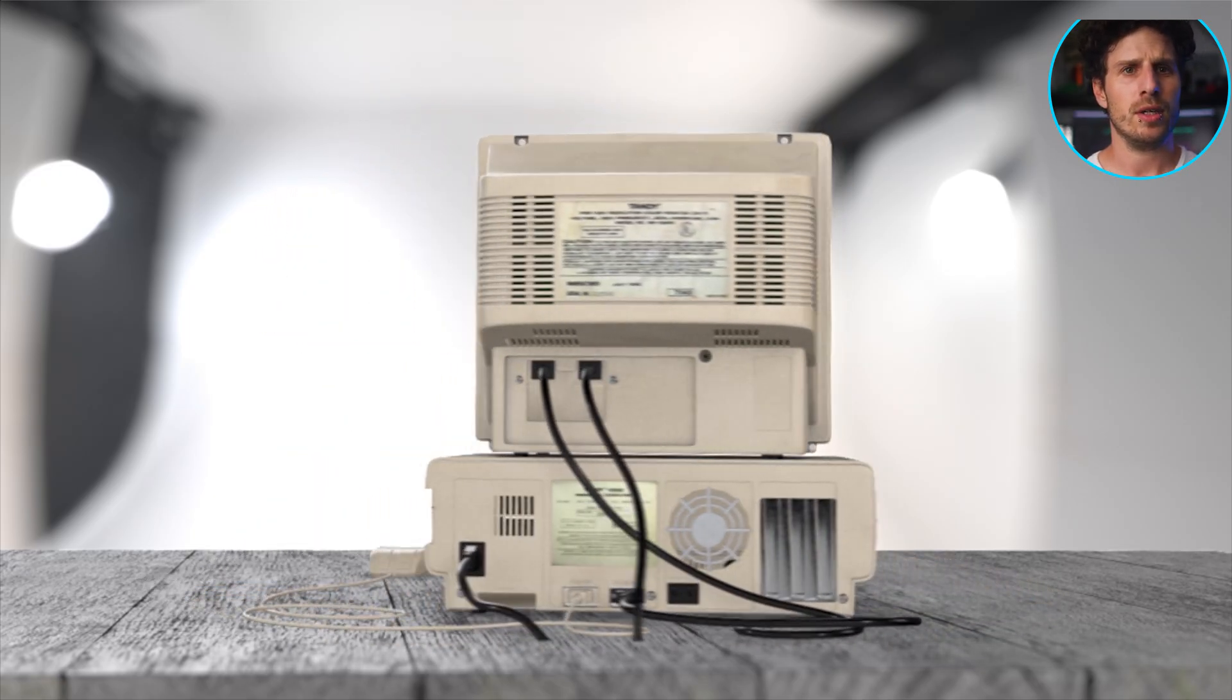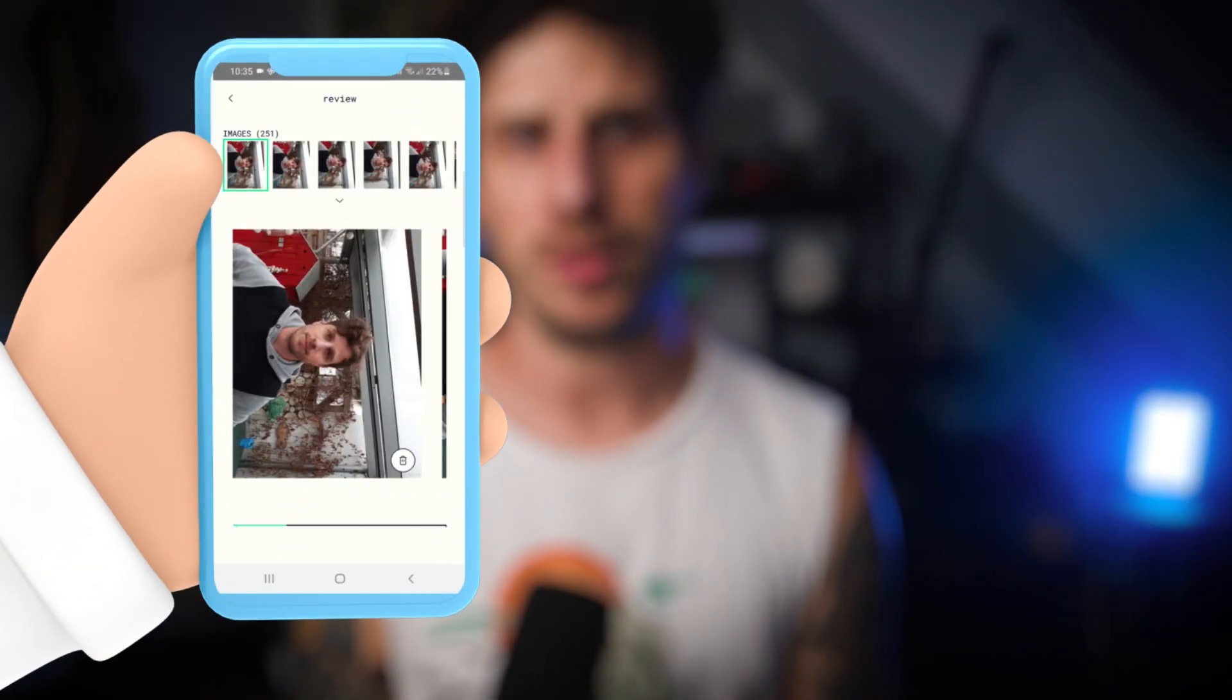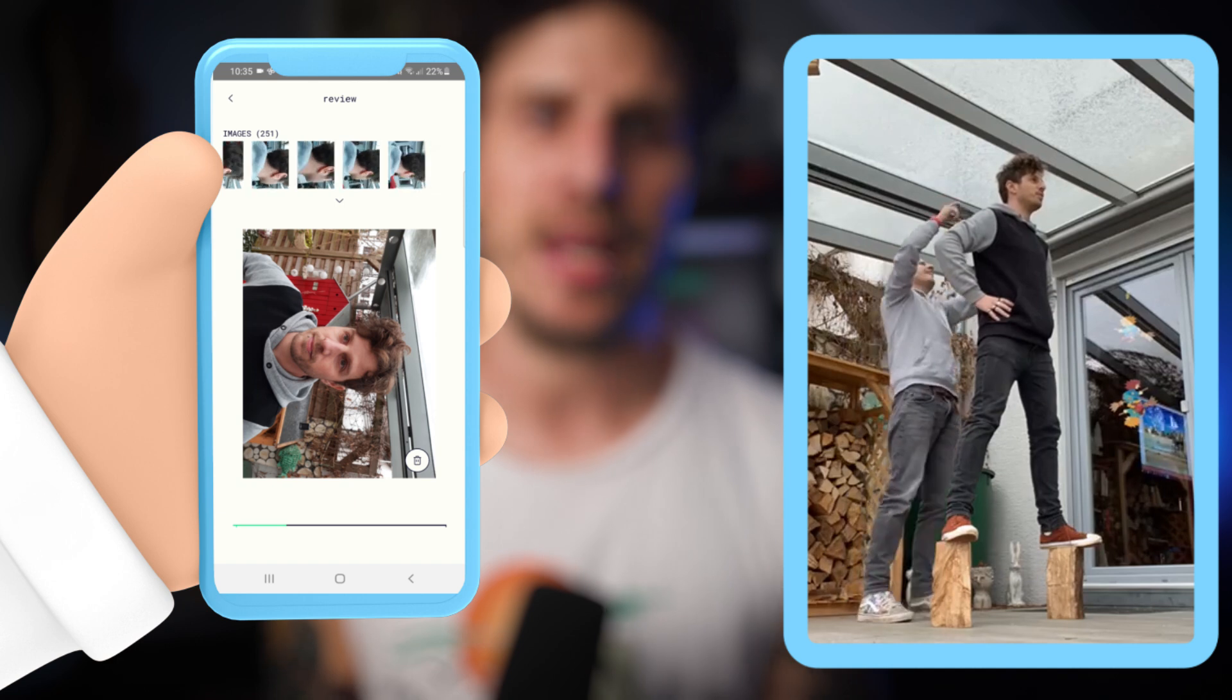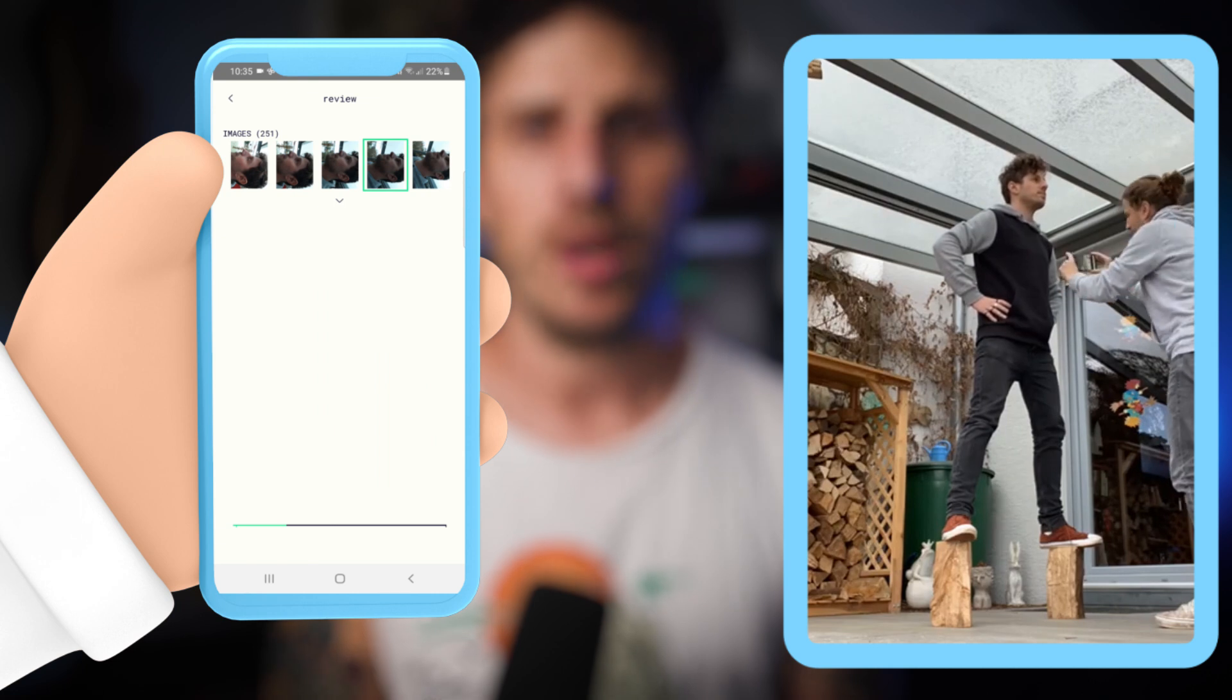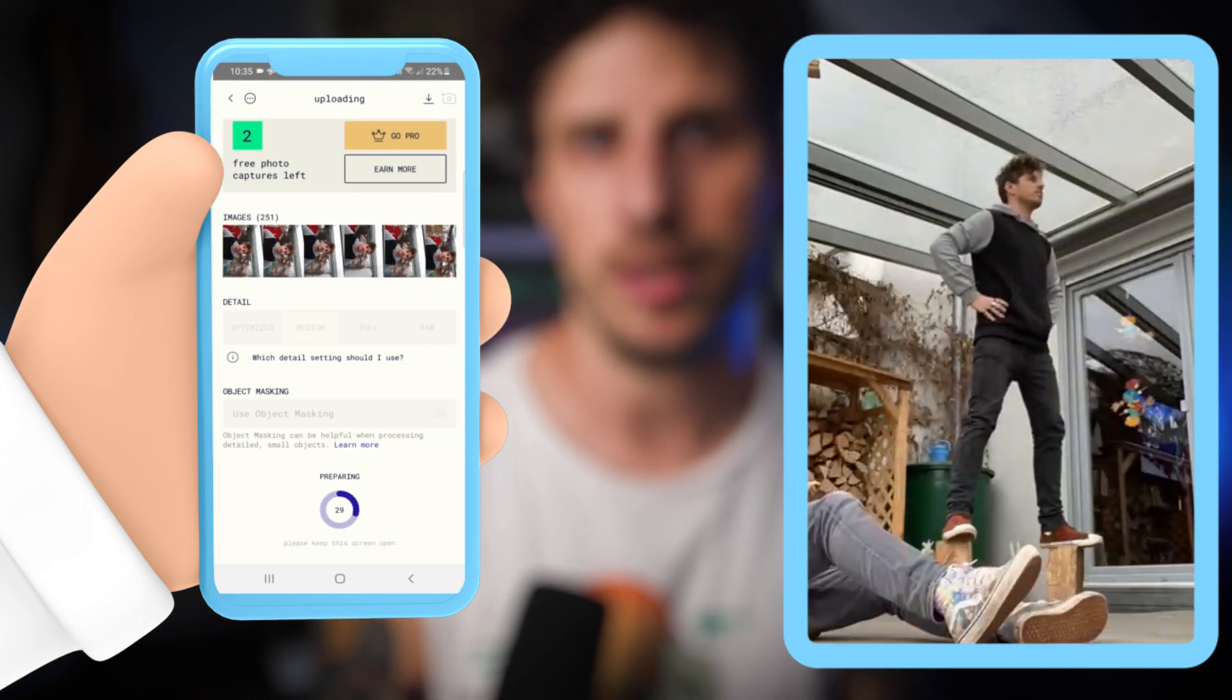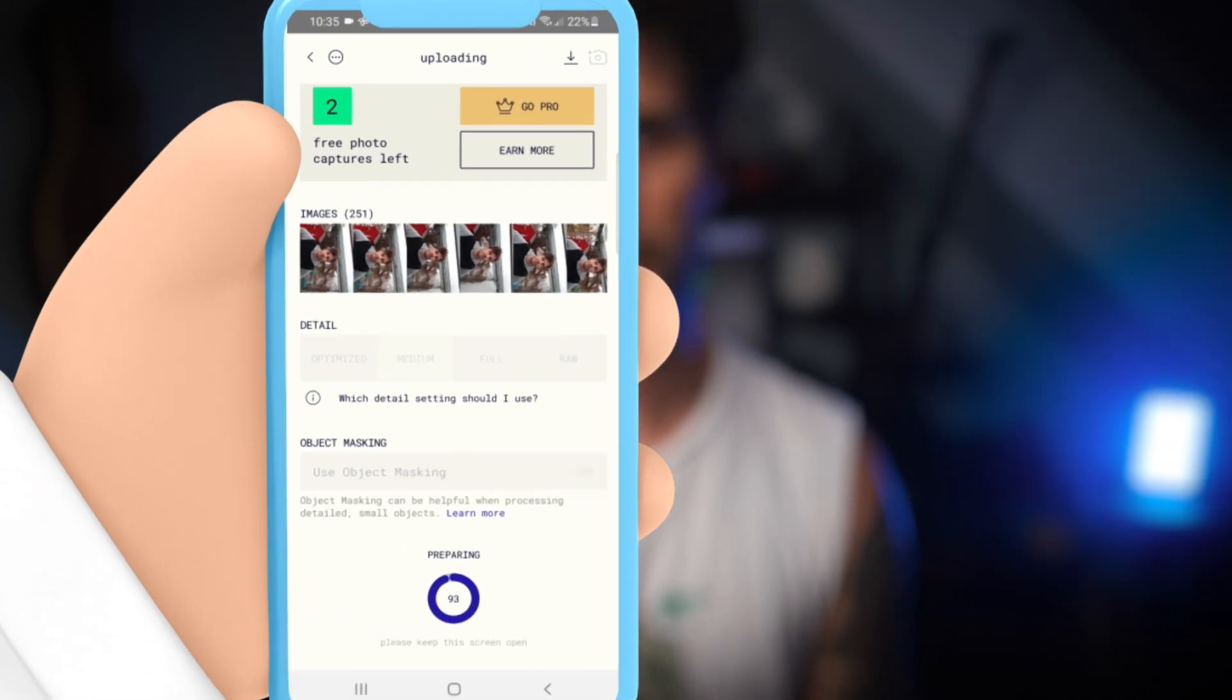So, the last thing I want to show you today is how you can photo scan your own assets. For that I use an app called Polycam. What you need to do for this to get it working is to take a lot of pictures of the asset you want to scan from various angles and positions. So the app can get a sense of the depth of the asset. So, as you see, I have taken 251 images.